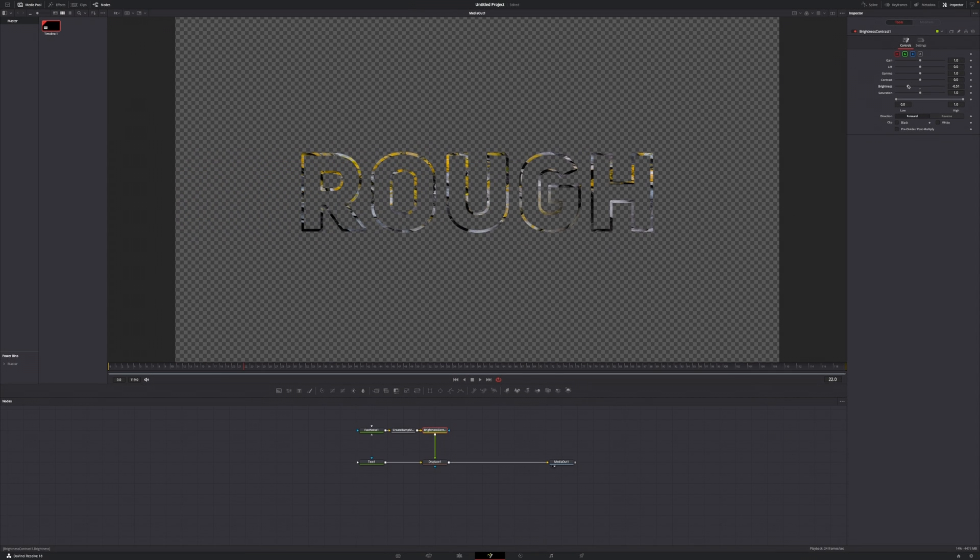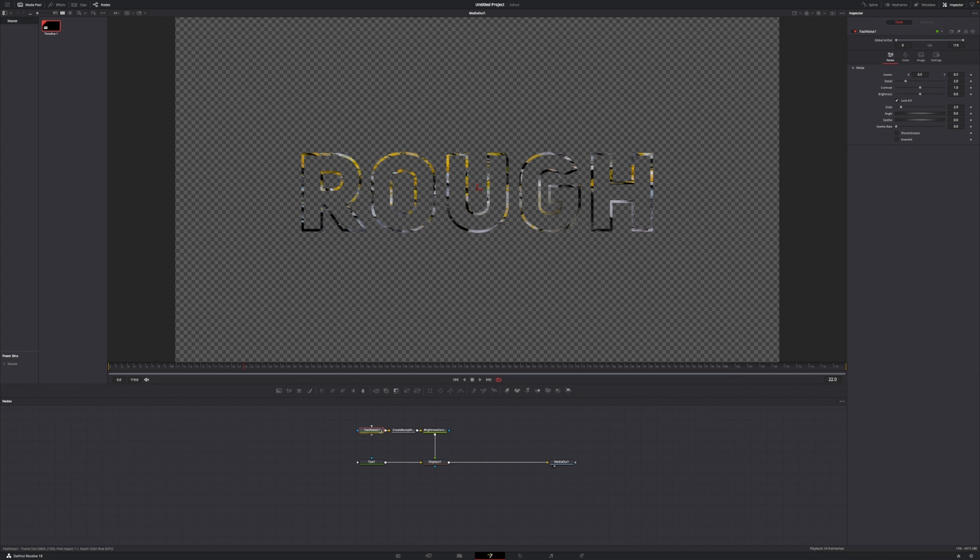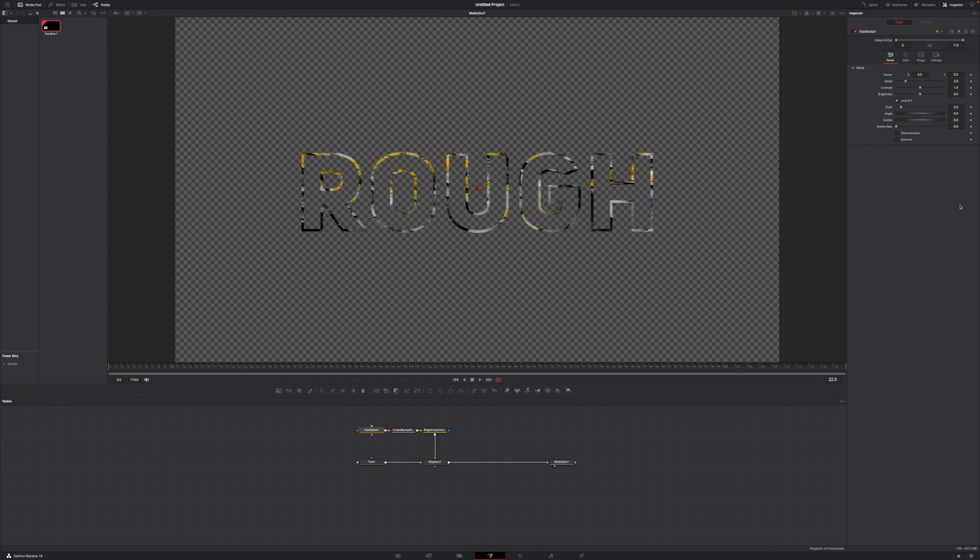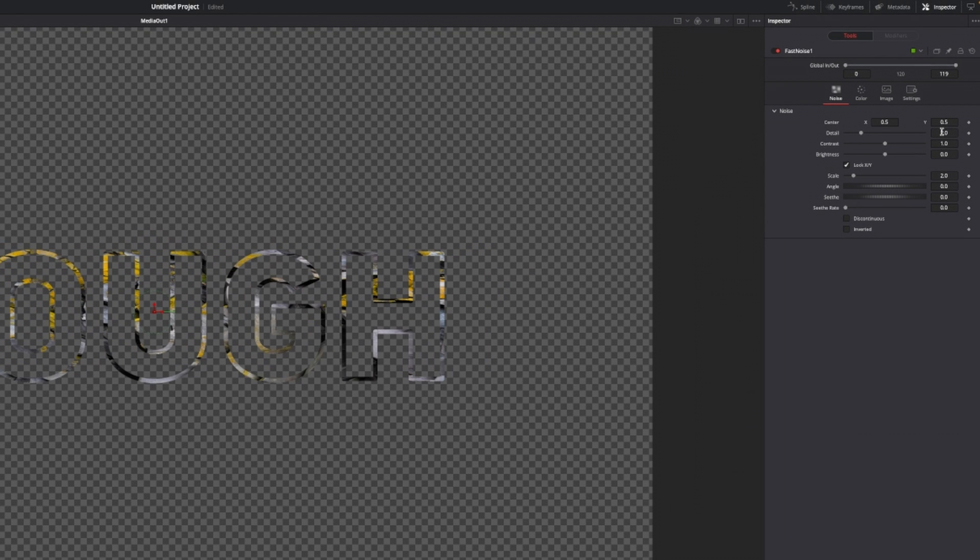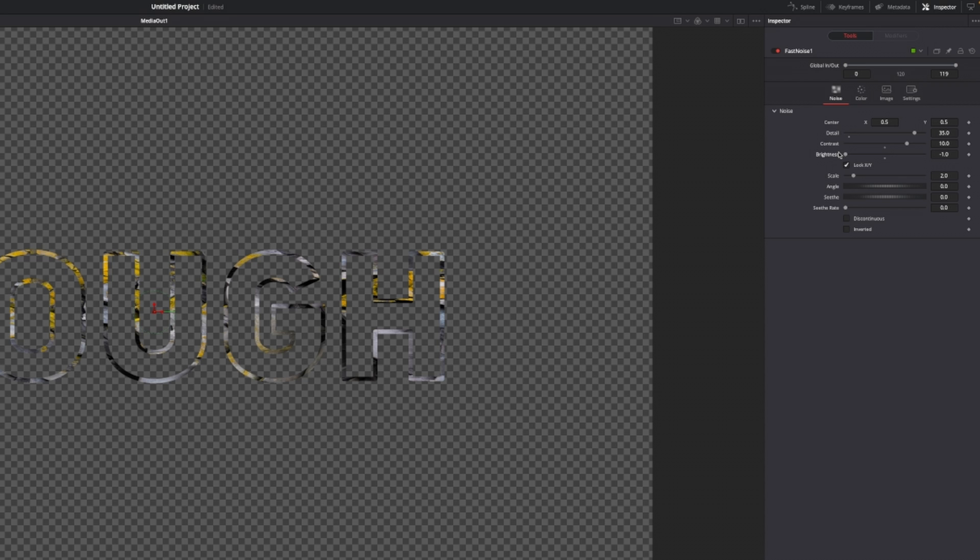With this being done, we first of all want to go over to our fast noise node. Within the fast noise node, the changes that you do in here will somewhat determine the look of the rough edges. First of all, in this example I'm going to increase my detail to around 35. Then I'm going to increase my contrast to 10. I'm going to lower my brightness to minus 1.